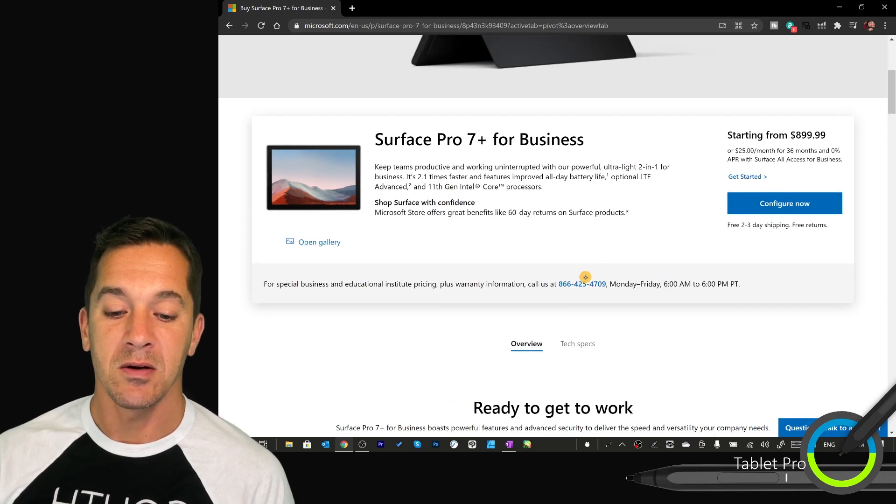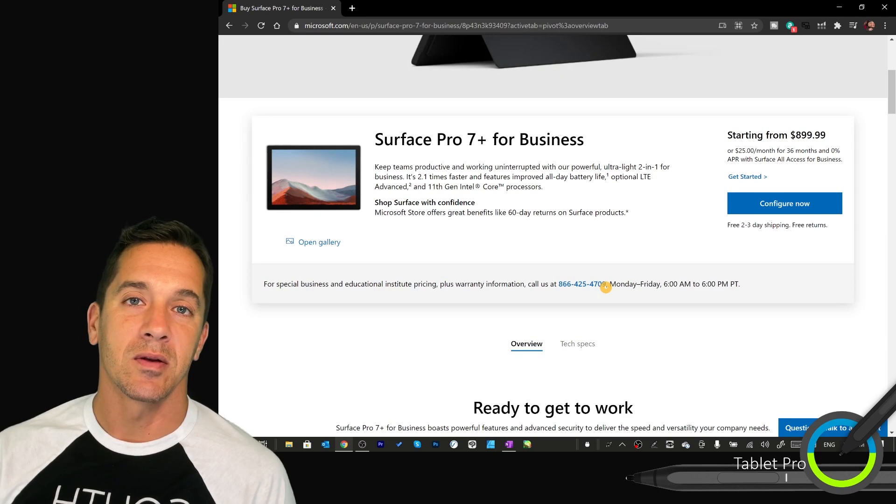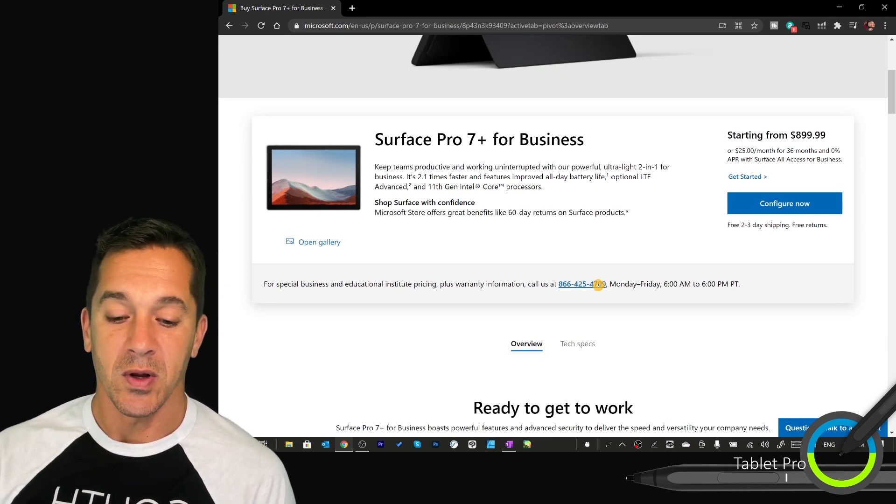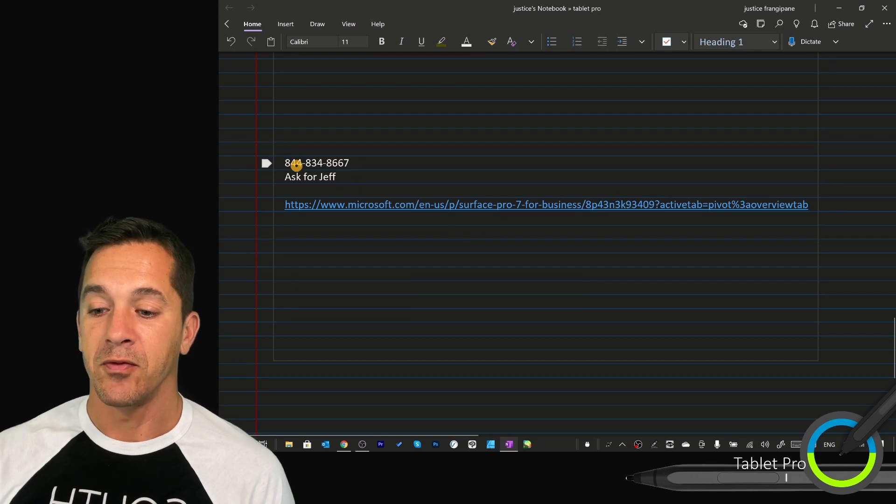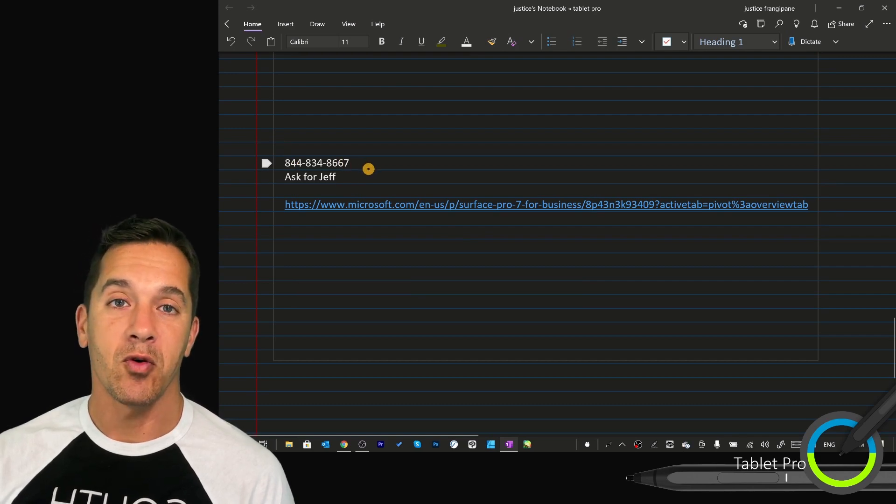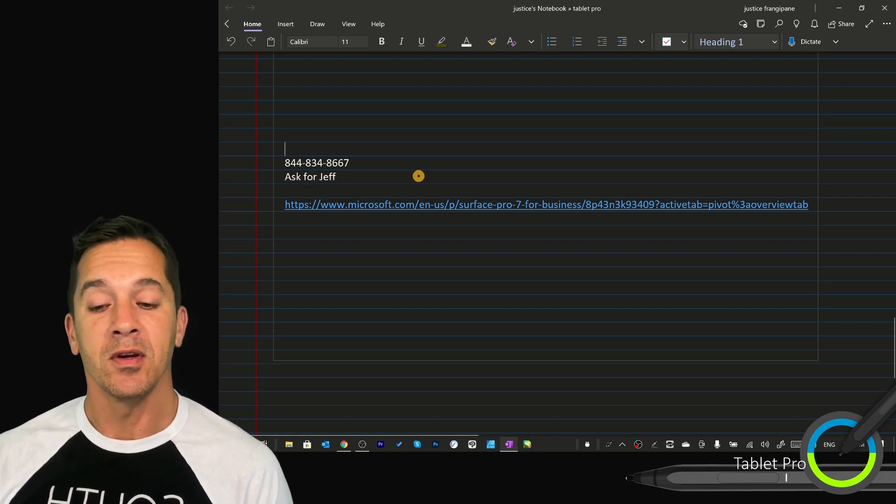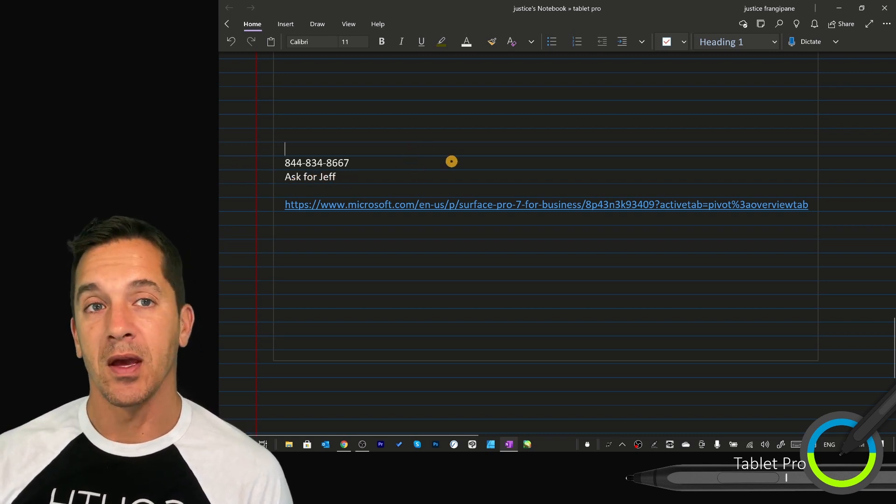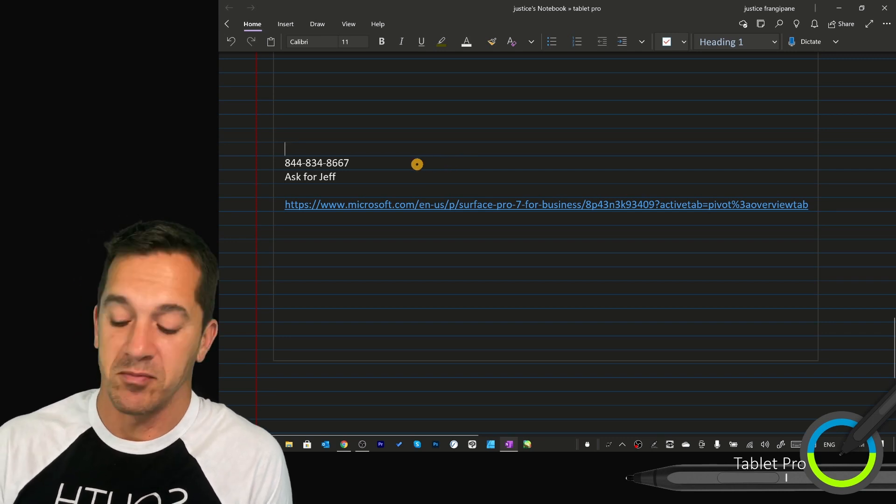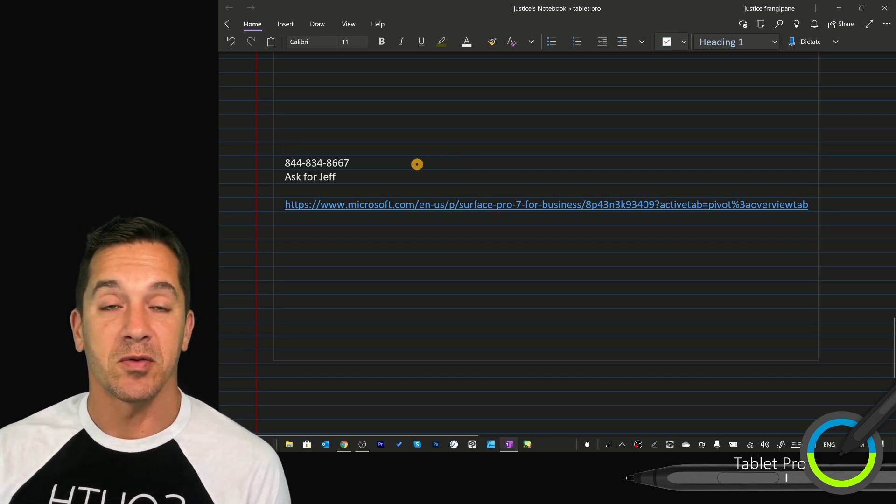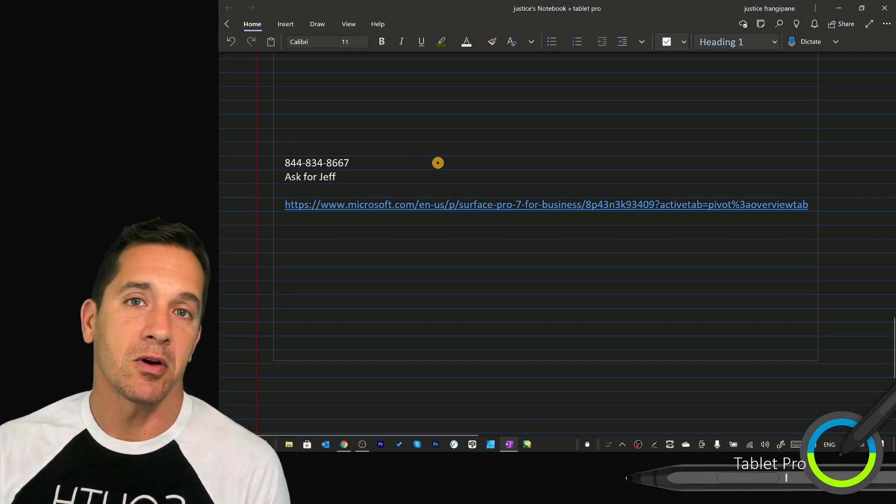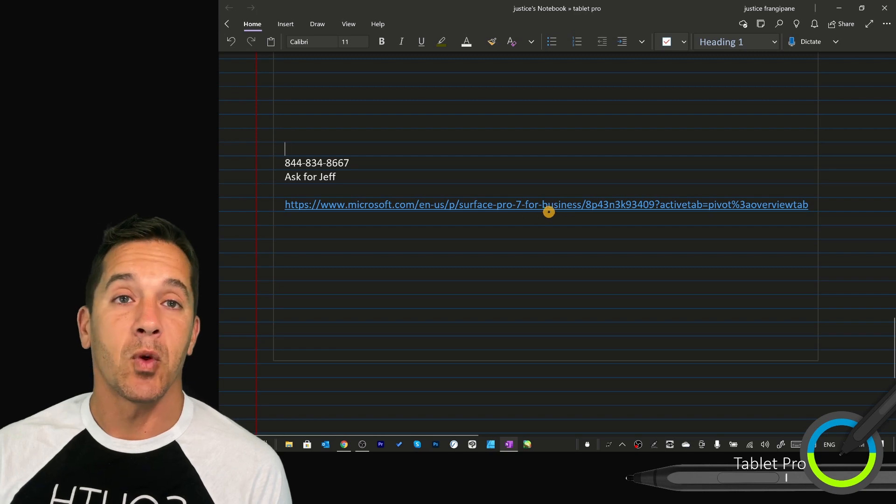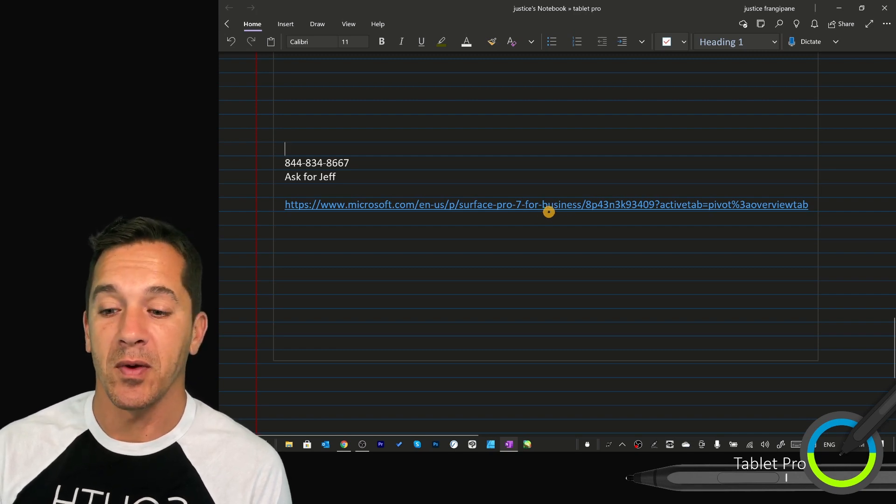And down here, they have a phone number. That's not the one I used. So the one I used is right here. 844-834-8667. I bought through a guy named Jeff, and he was kind enough to give me a 9% discount, which you can ask for. I have no promises, but 9% was great. It ended up being like $200 off, just about.